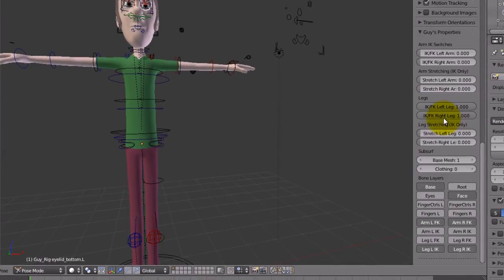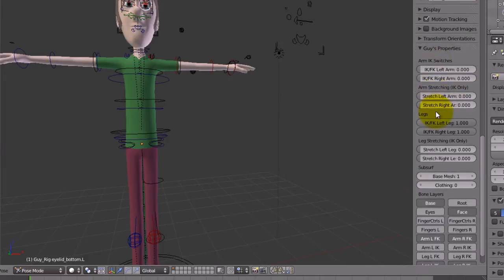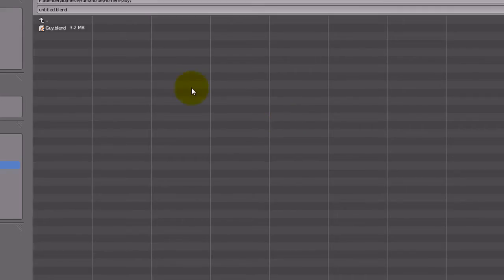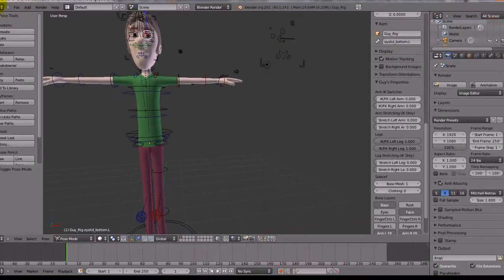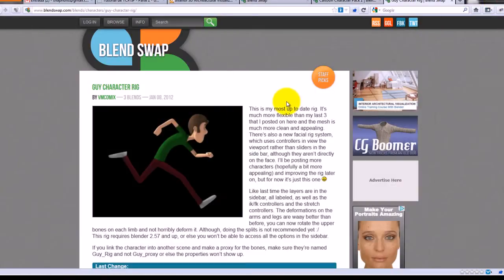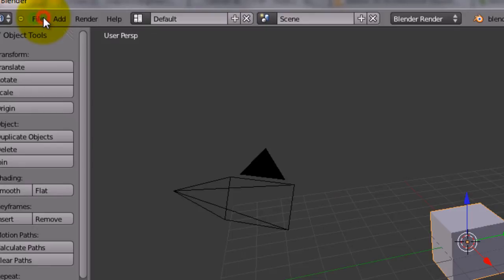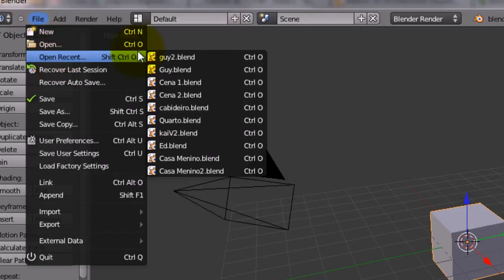Here, as you can see, are the guy's properties. I'm going to save it as guy 2. Close the blender. Open it again.